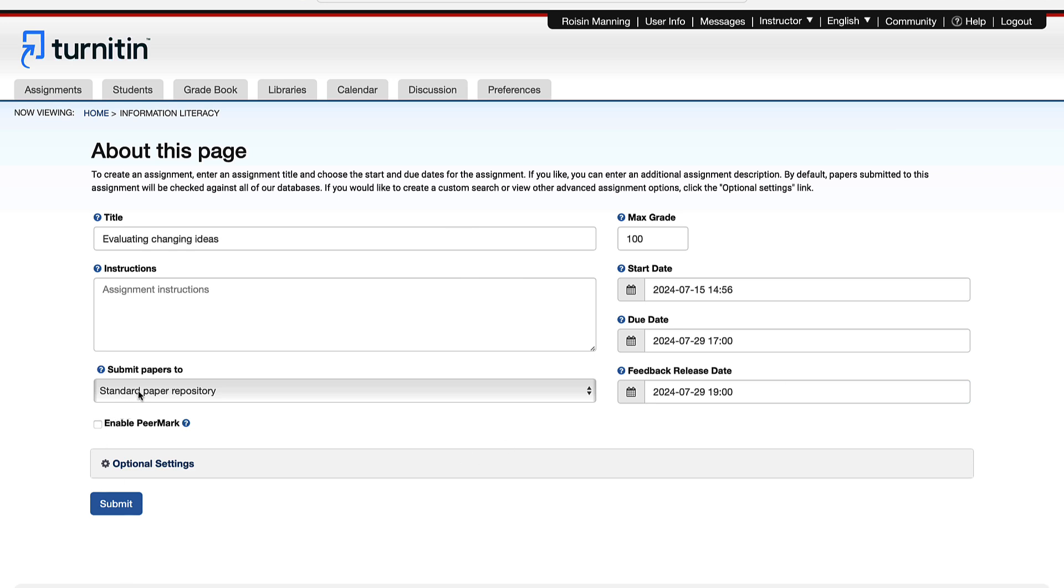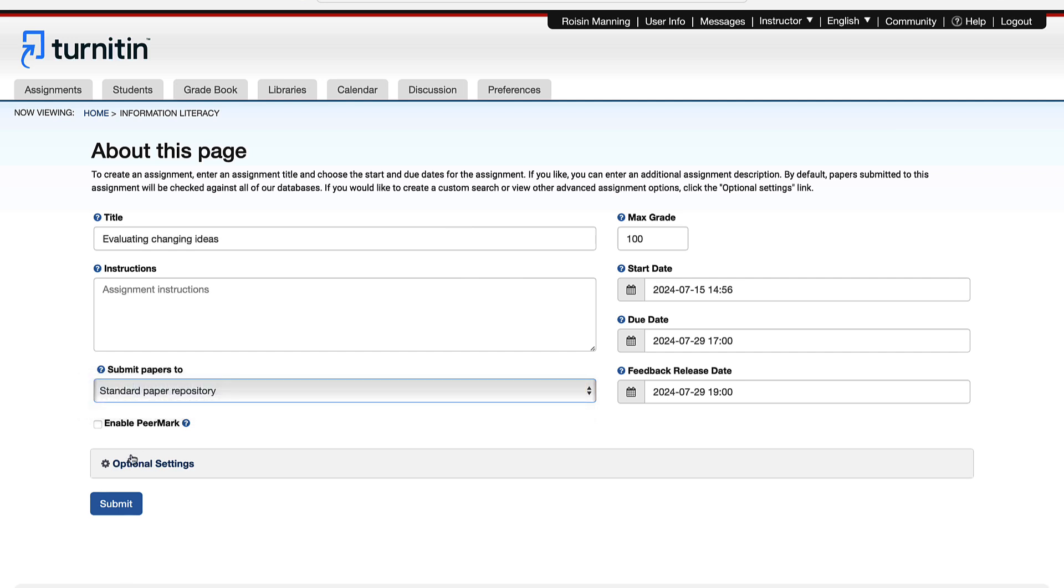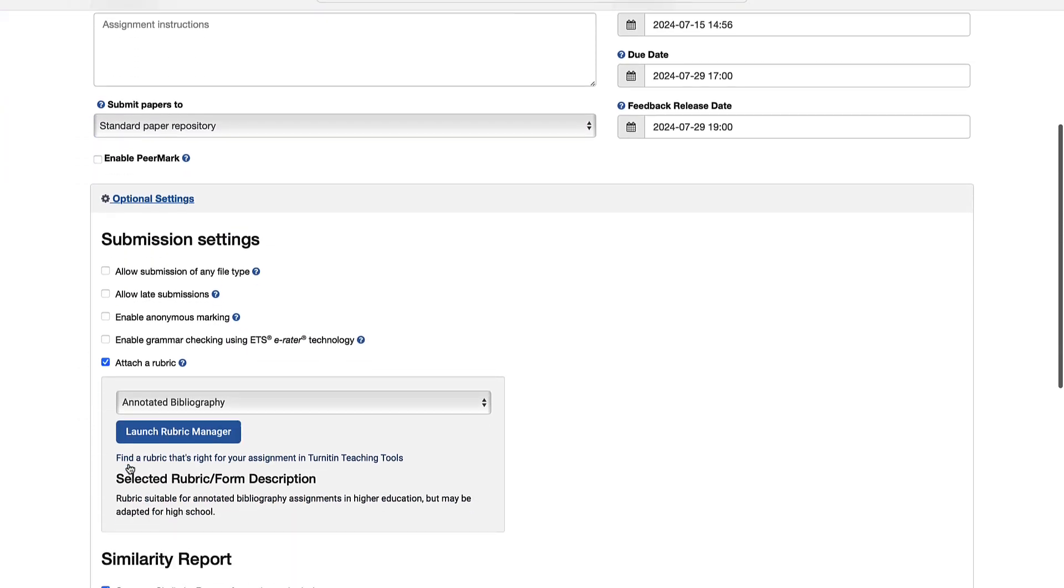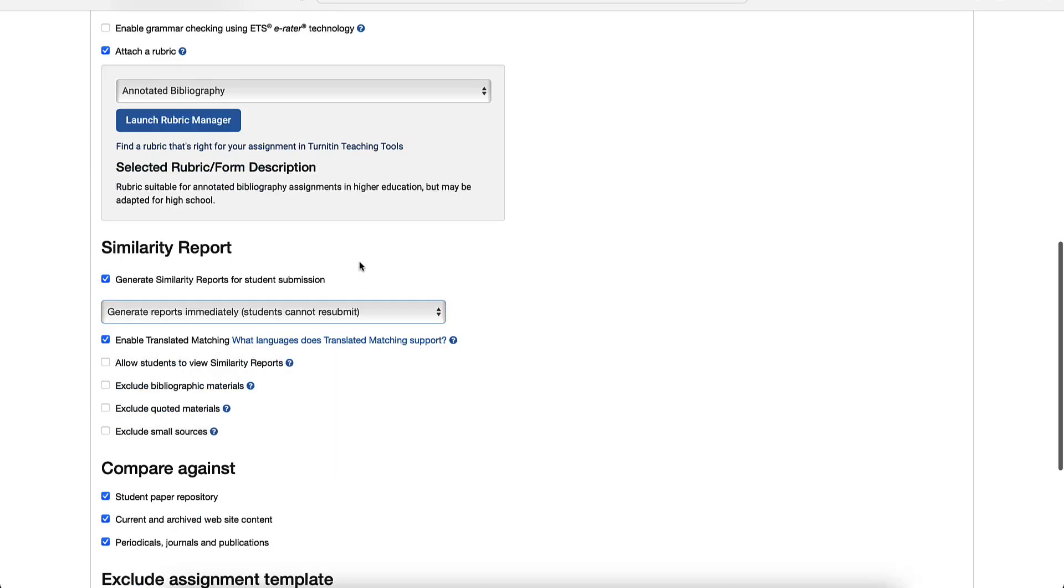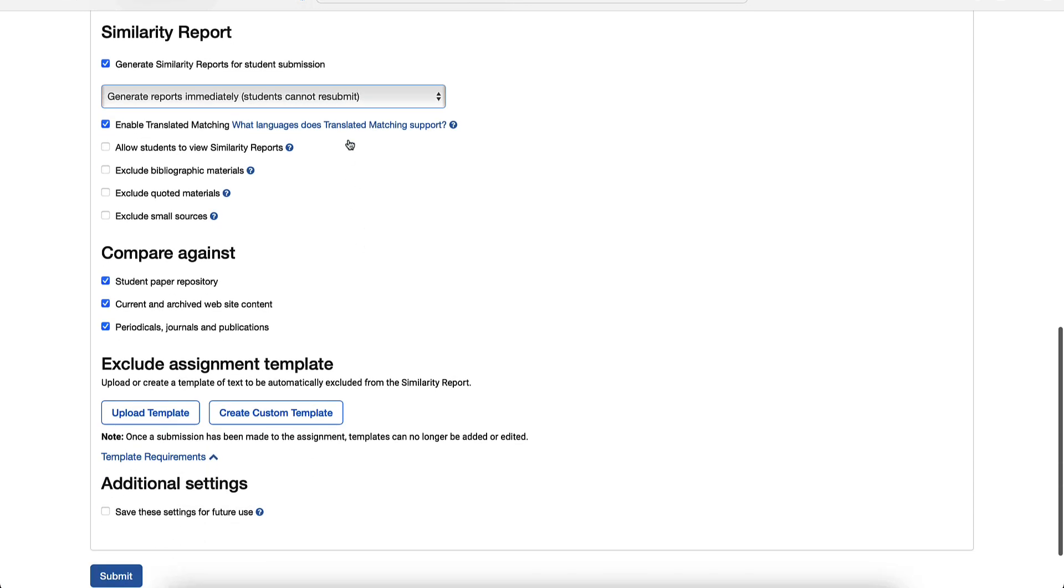In the drop-down box, you can choose whether papers are submitted to the standard paper repository, or if they are not stored for comparison against other submissions. In optional settings, you can select from various submission settings, including whether any file type can be submitted. You should only select this if you do not need a similarity report for submissions, as only certain file types can be checked for similarity. You can also choose here to attach a rubric.